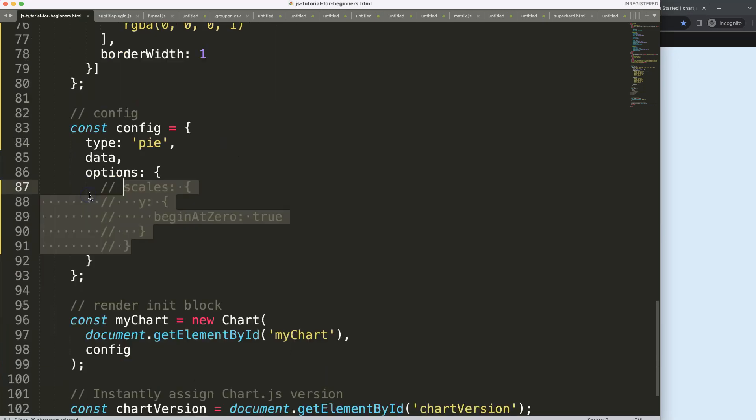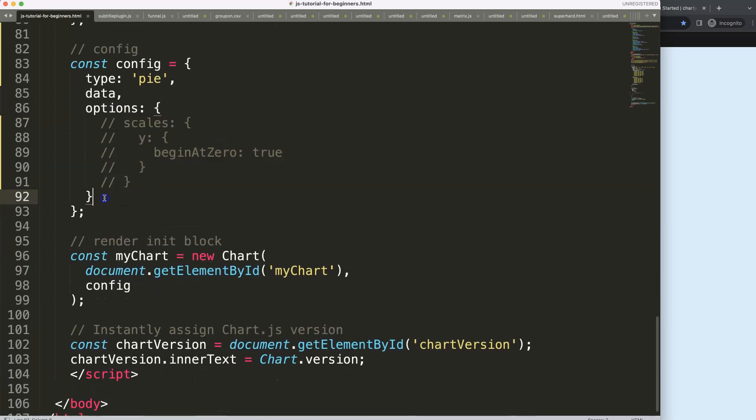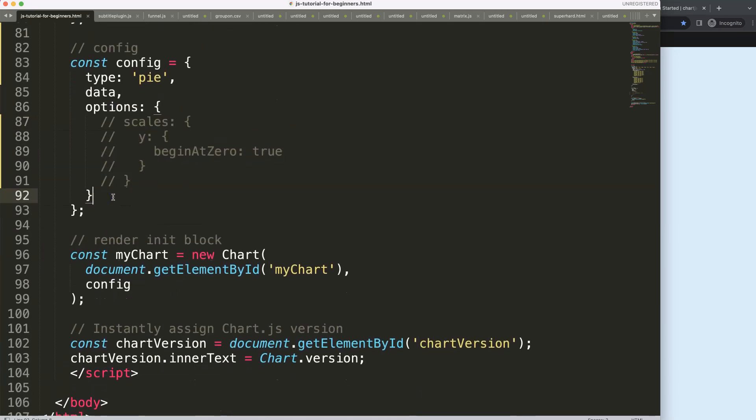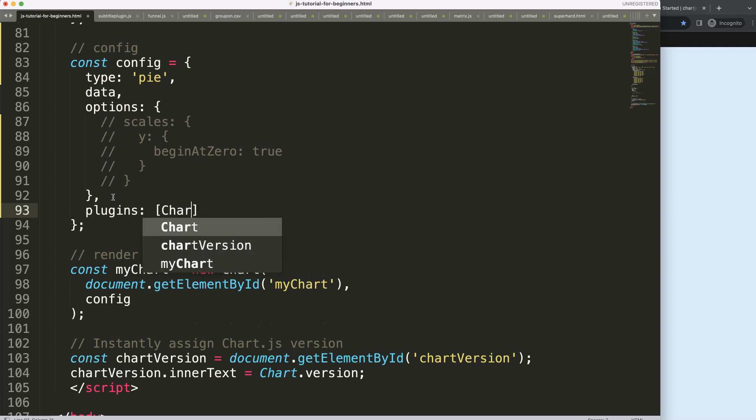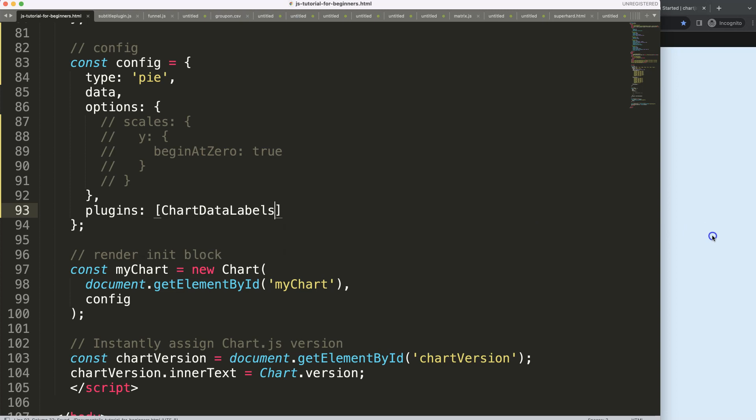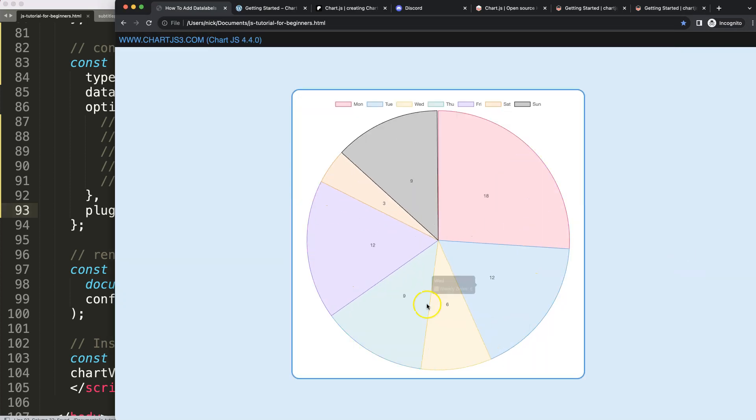Now let's activate. To activate this, I need to go here after the options, say comma, plugins, then I want to activate the chart data labels like that. Save, refresh, there we are. So now we have this.